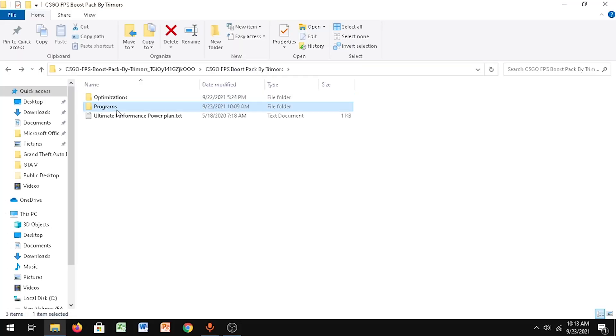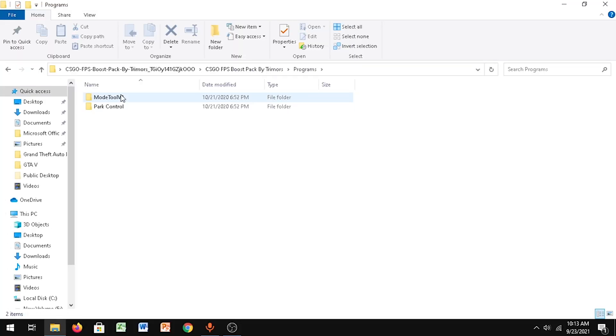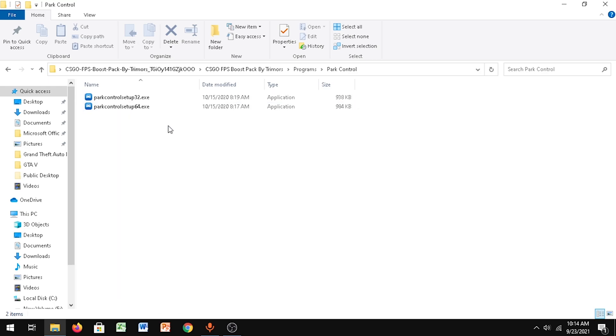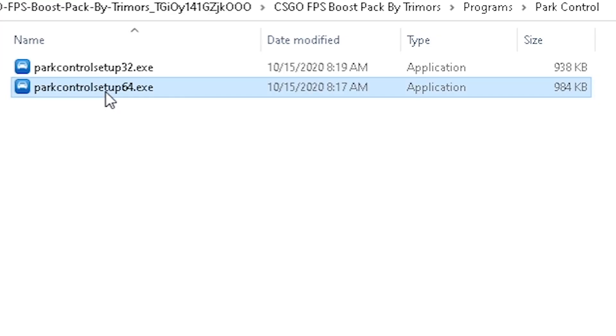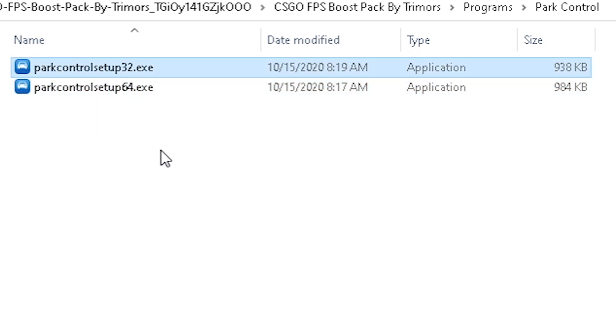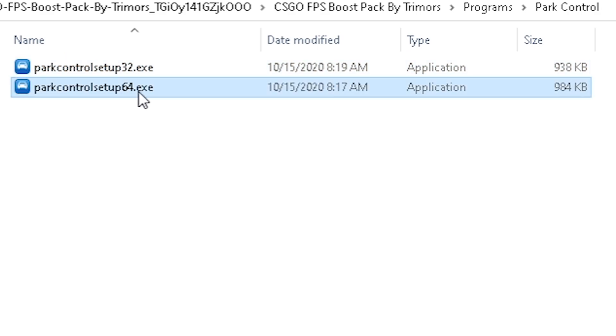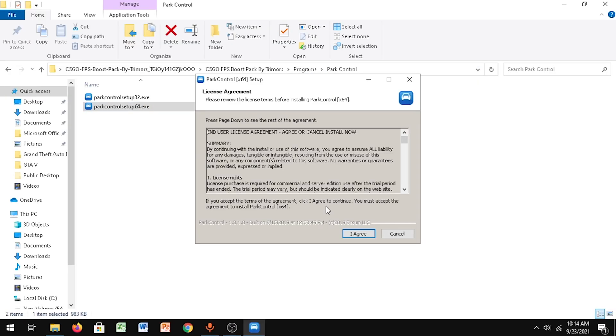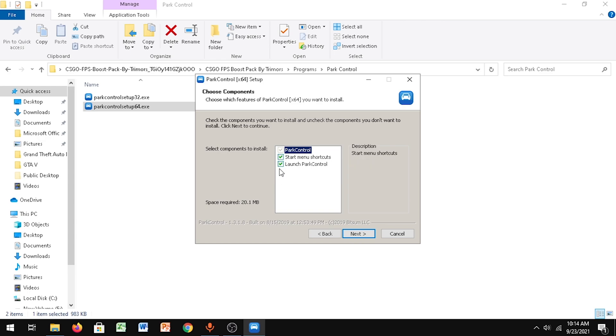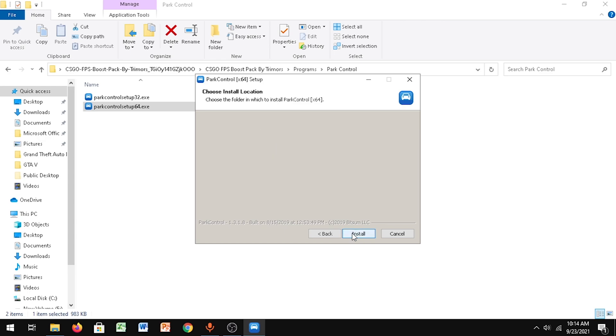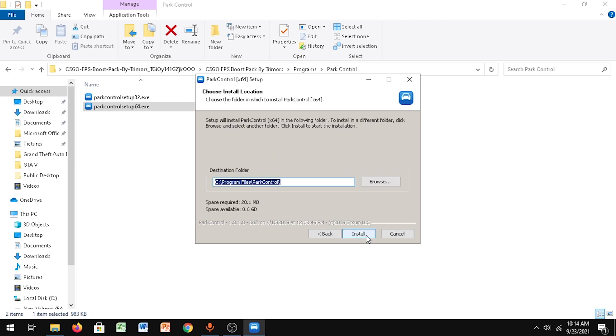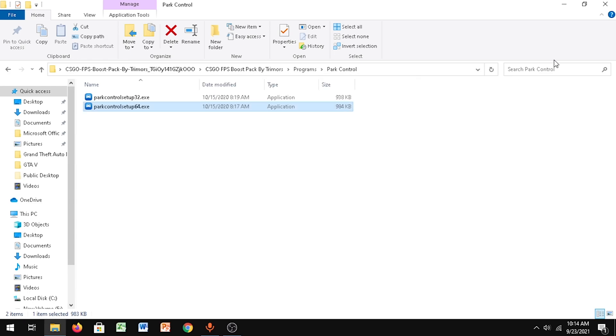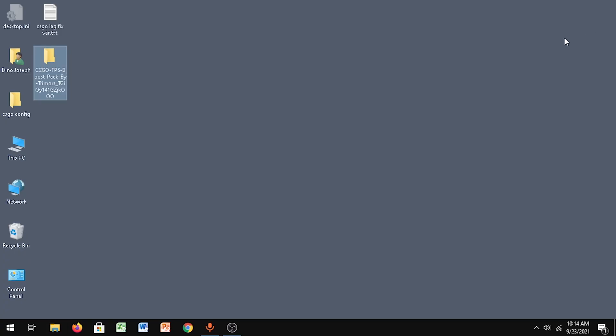You want to go to that file again, to Programs, go to Park Control. If you have a 64-bit system, click on the second one. If you have a 32-bit system, click on the first one. I have a 64-bit system, so I'm clicking on the second one. Click OK, I agree, make sure you have this ticked, go to Next, and click Install.